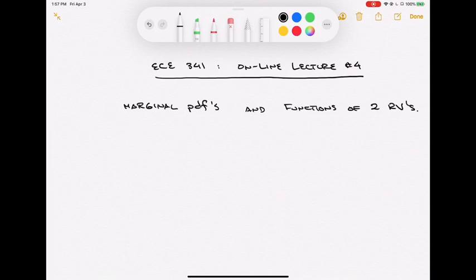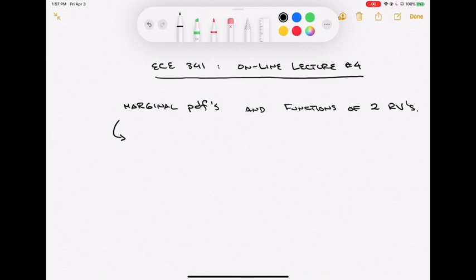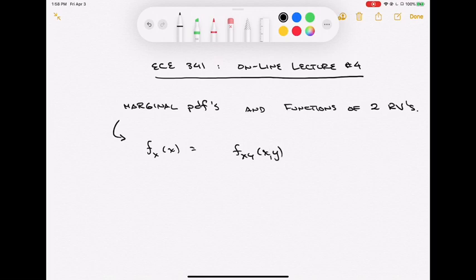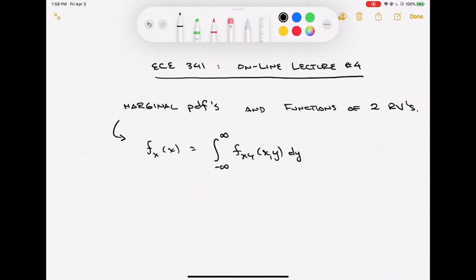Finding the marginal PDF from a joint PDF is straightforward. We've dealt with this for the discrete case; now we do it for the continuous case. The idea is to reduce the dimensionality of the PDF by integrating out — summing out — the unneeded or unwanted variable. With a two-dimensional joint PDF, the marginals will be univariate. To get the distribution of x, we take the joint distribution fXY and integrate out all the y-dependence, integrating with respect to y over its full range.